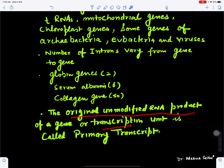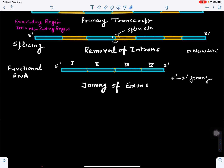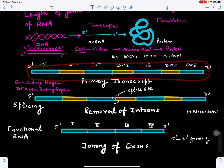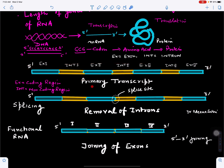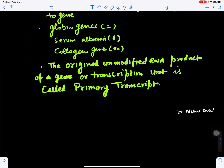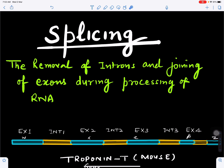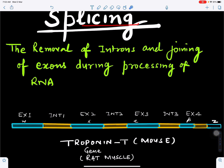The original unmodified RNA product of a gene is called the primary transcript. When introns have not been removed, this unmodified form is the primary transcript. The modified gene product results from removal of introns and joining of exons during RNA processing — this process is called splicing.